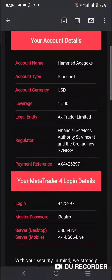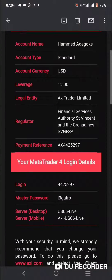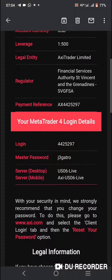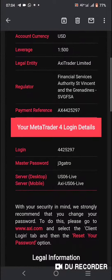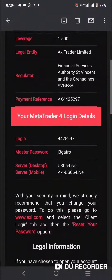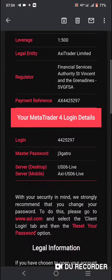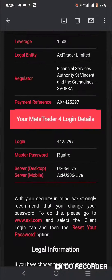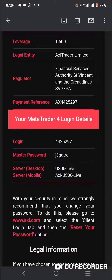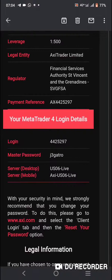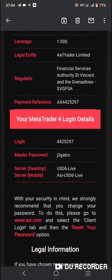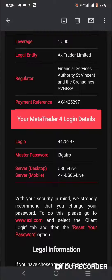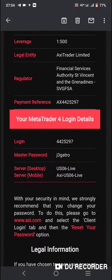This is the login details for one of the accounts. The login is at the top and the password is in the middle — I'm trying to cover it so that no one will log into the account. This is one of my client accounts. The server is below. Look at the server below.